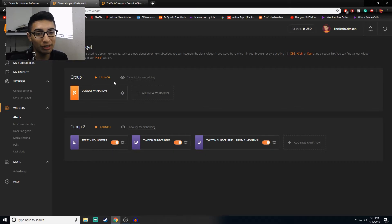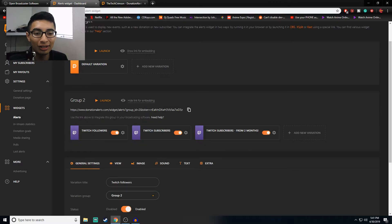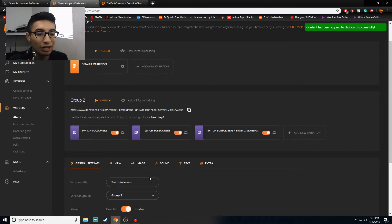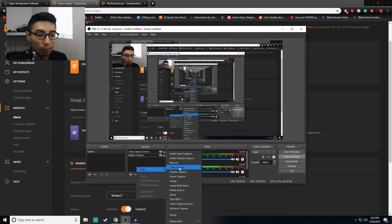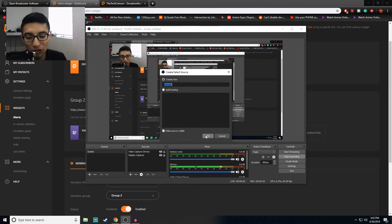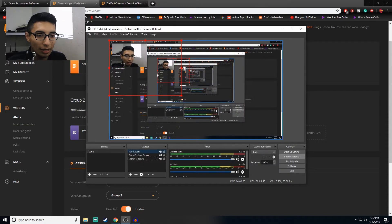Moving over to Alerts — this is something I was working on. I have a default alert here and I'm going to show you how to add it to OBS. Once you're here, click Show Links and this link covers the entire group. You can click the copy button — it says 'Copied successfully.' Then go to OBS, right-click, click Browser Source, and rename it to something like 'notification'.